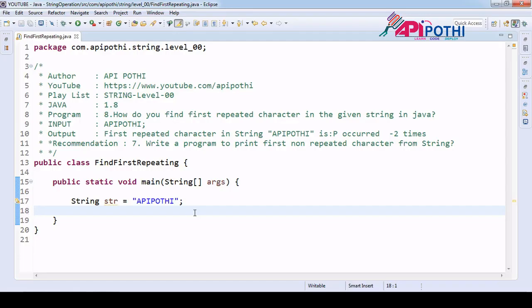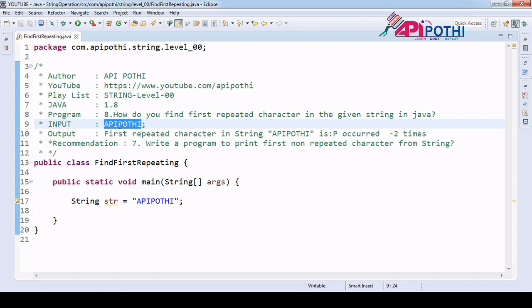Hello everyone, thanks for watching this video. Today we are going to understand how to find the first repeated character in a string. We will be getting one string from the user and our responsibility is to get the first repeated character. In this string, if you see, 'p' occurred more than one time — so 'p' got repeated. Our output will be 'p'.